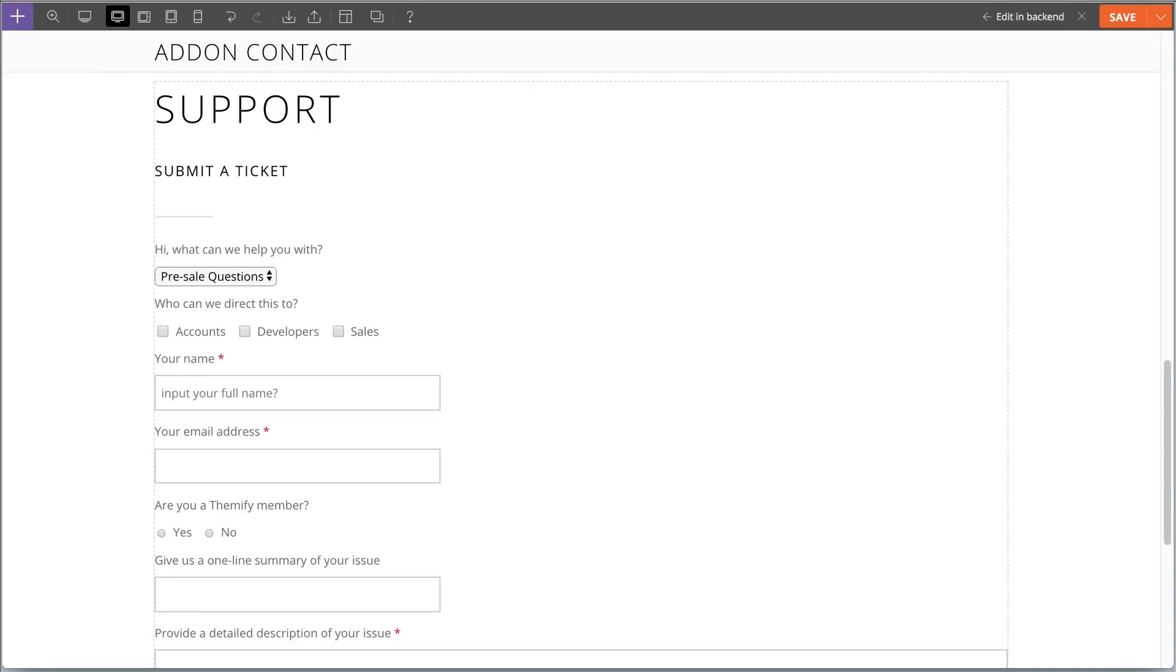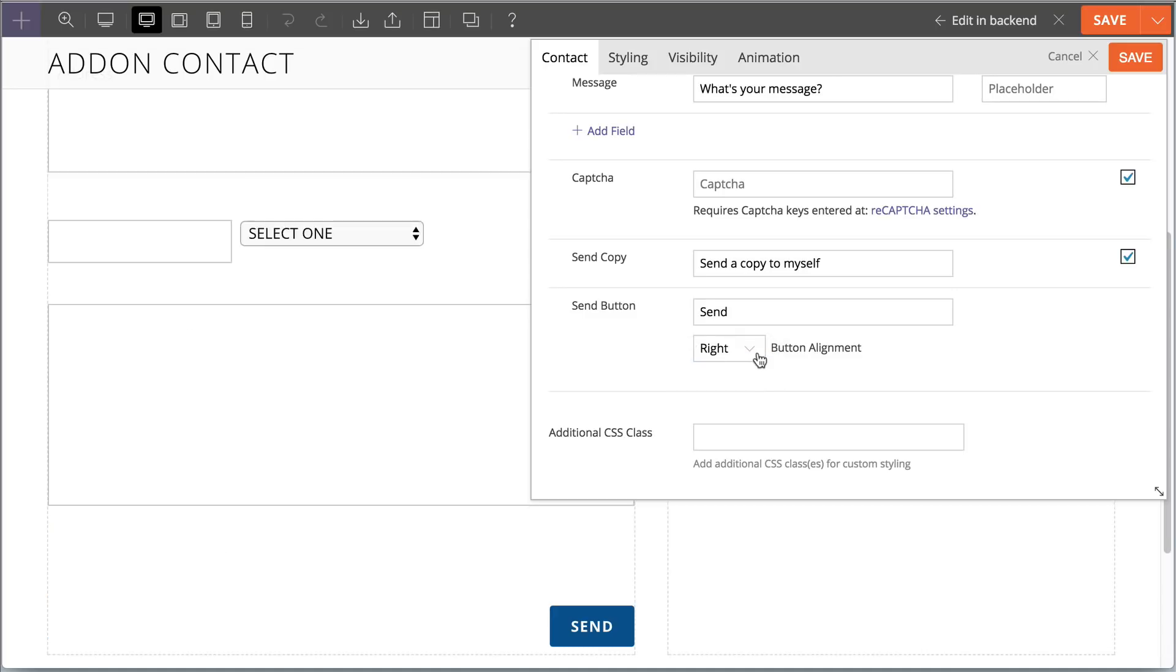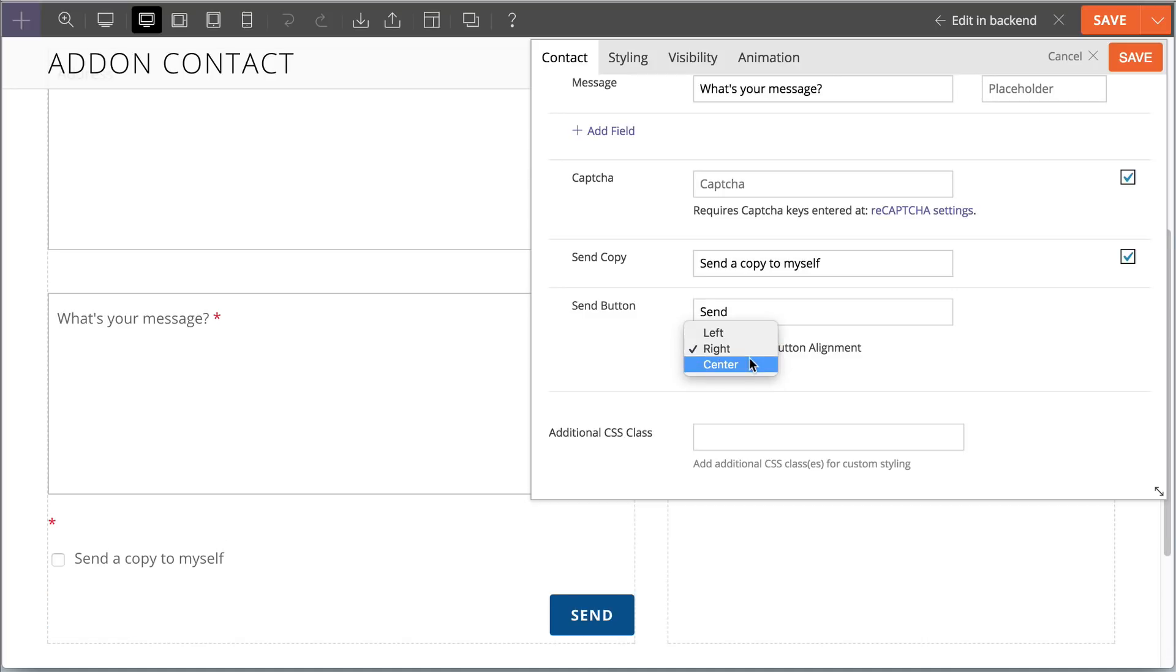Lastly, we've now also added the ability for you to customize the button alignment from left, right, or center.